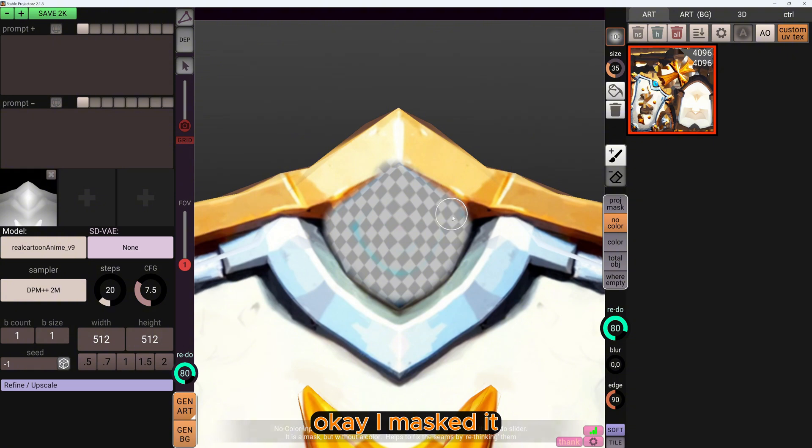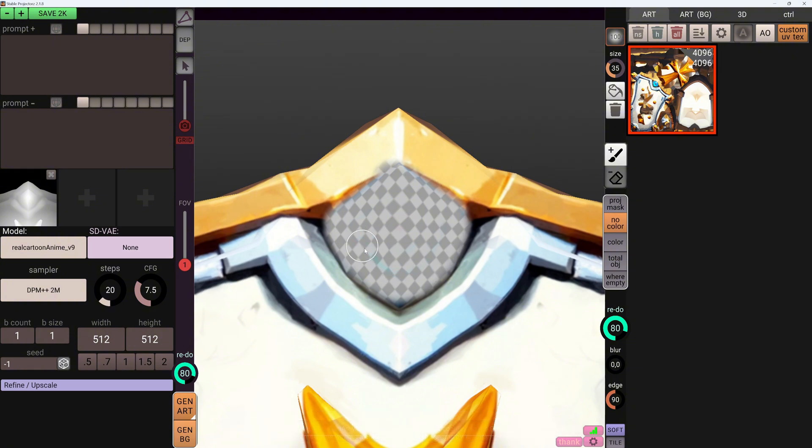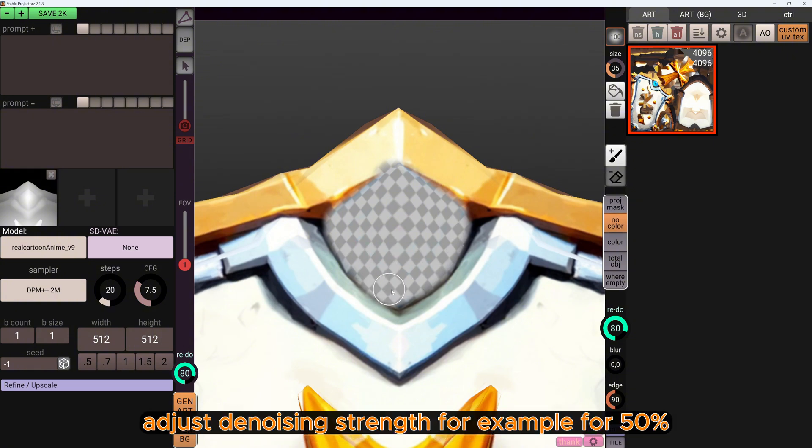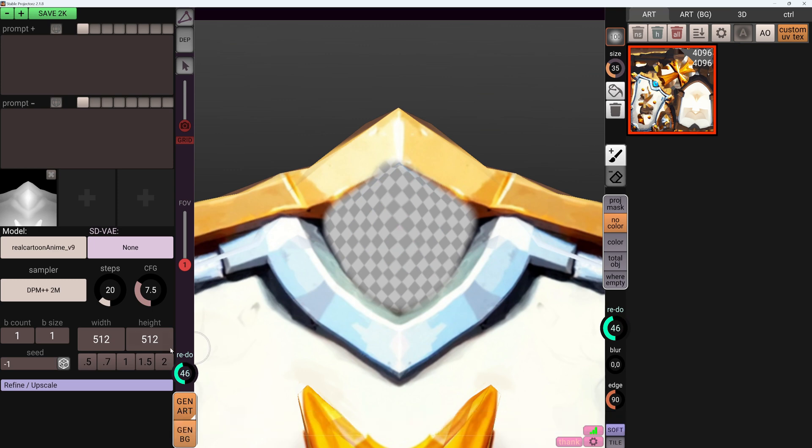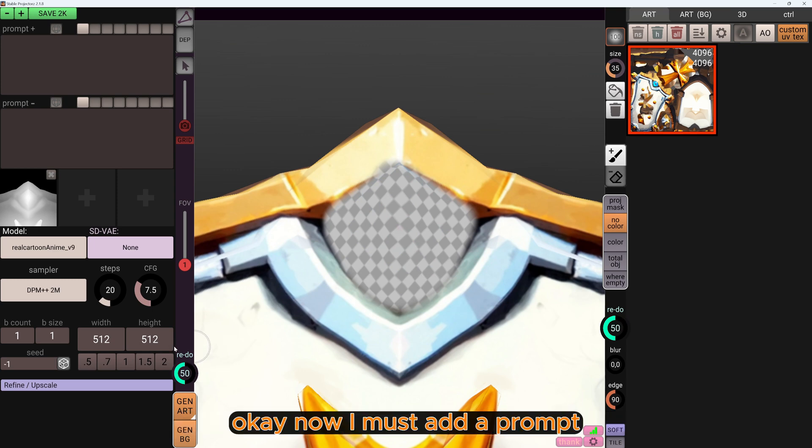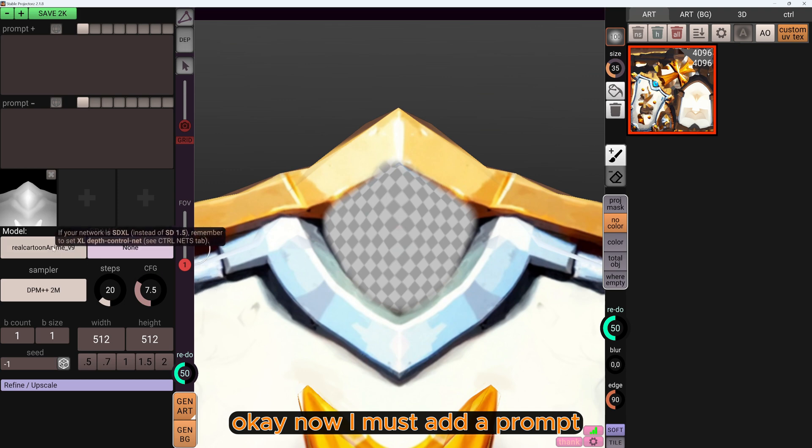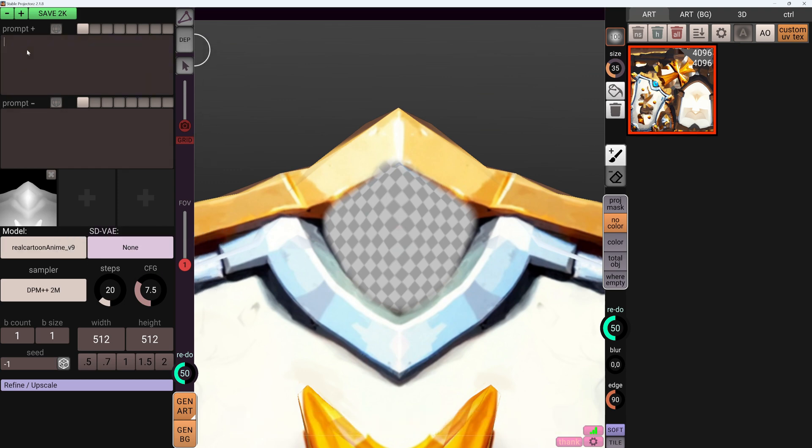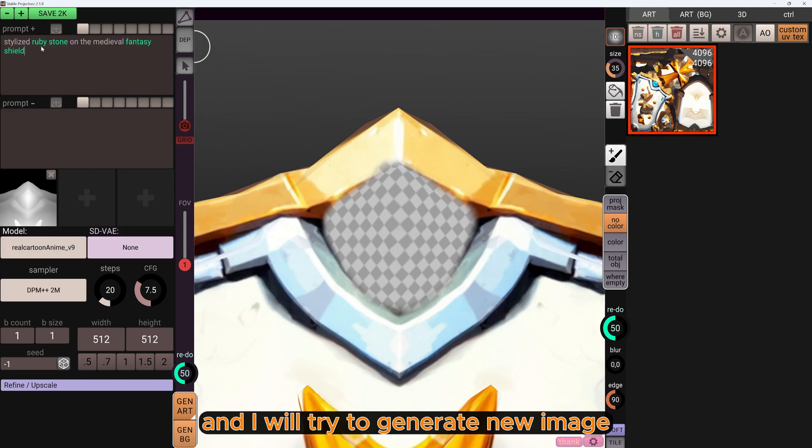I masked it, adjusted the denoising strength, for example to 50%. Now I must add a prompt and I will try to generate a new image.